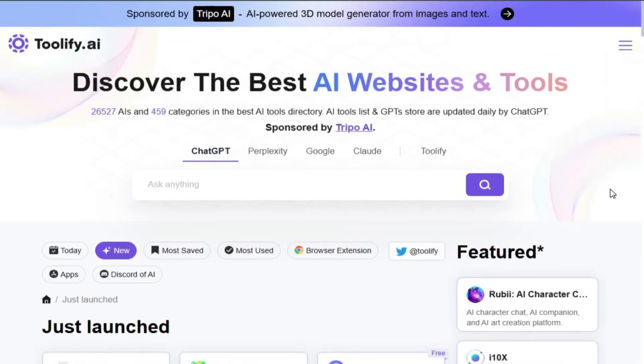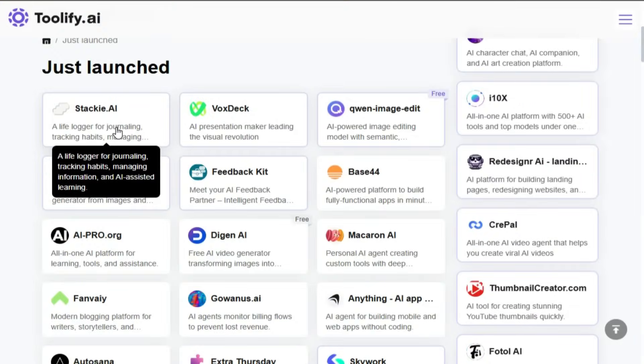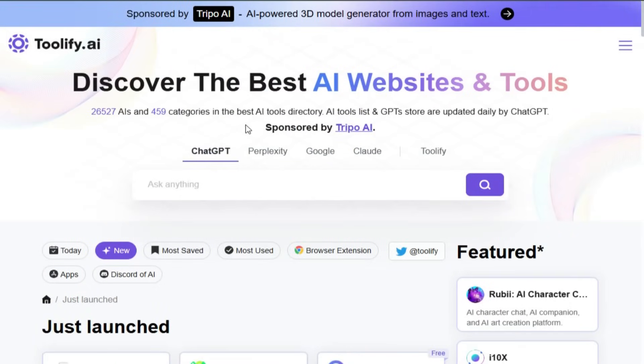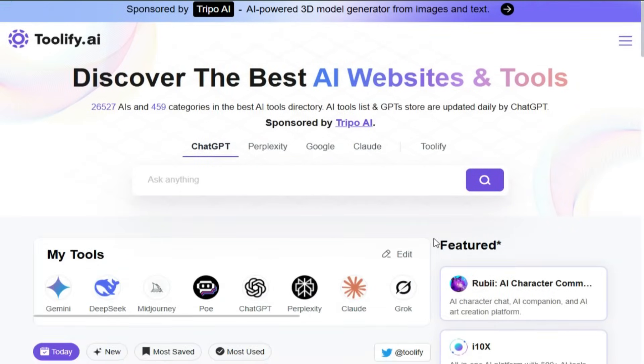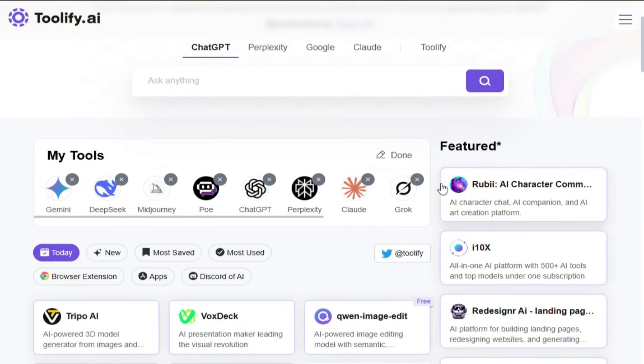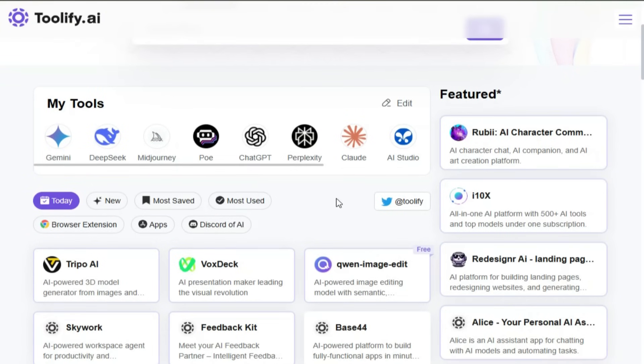You can filter tools by category, read detailed descriptions, compare pricing, and even save your favorites to a personal list so they're just one click away when you return. It's fast, organized, and completely user-focused.